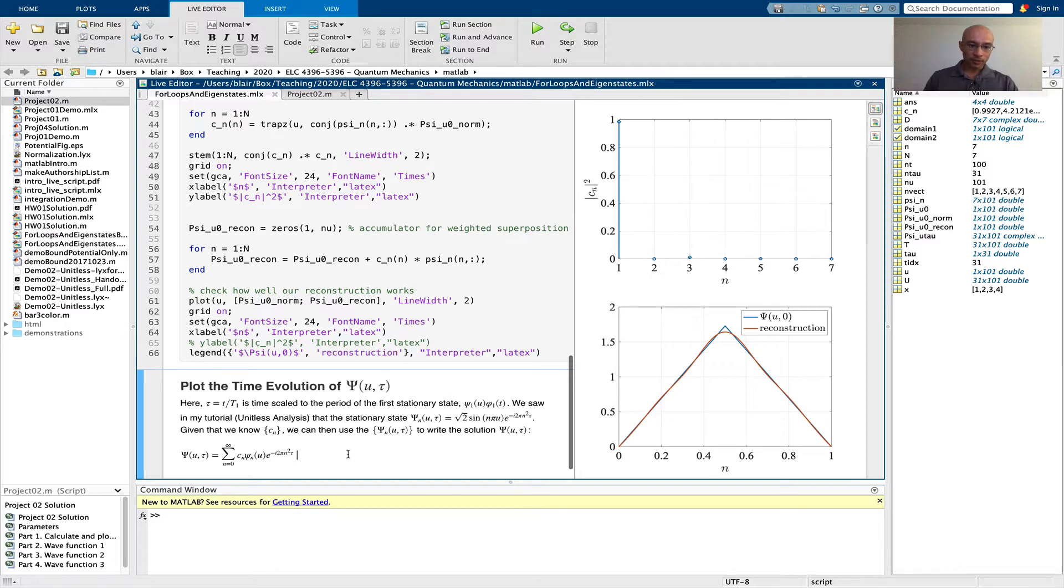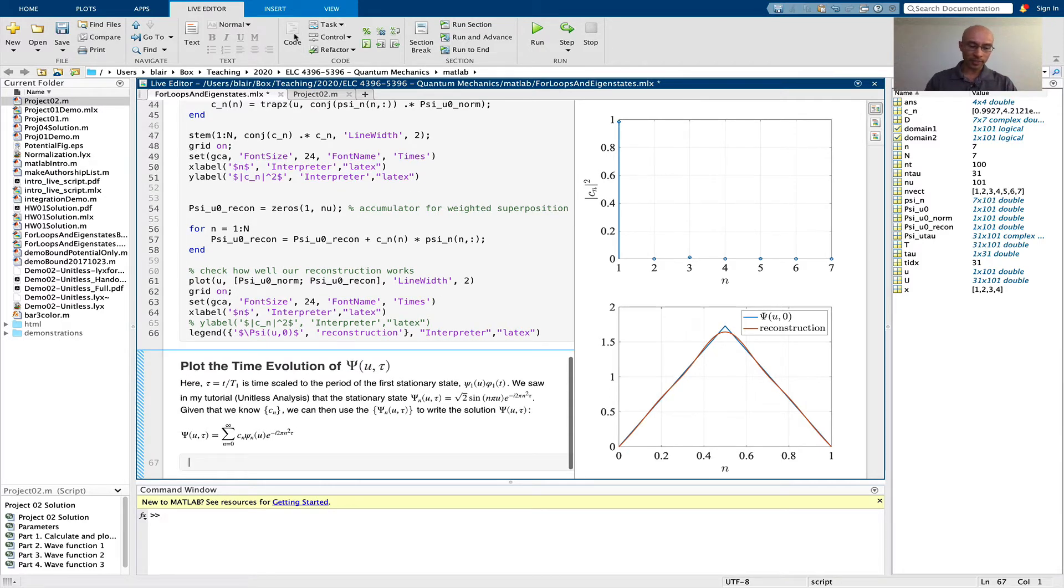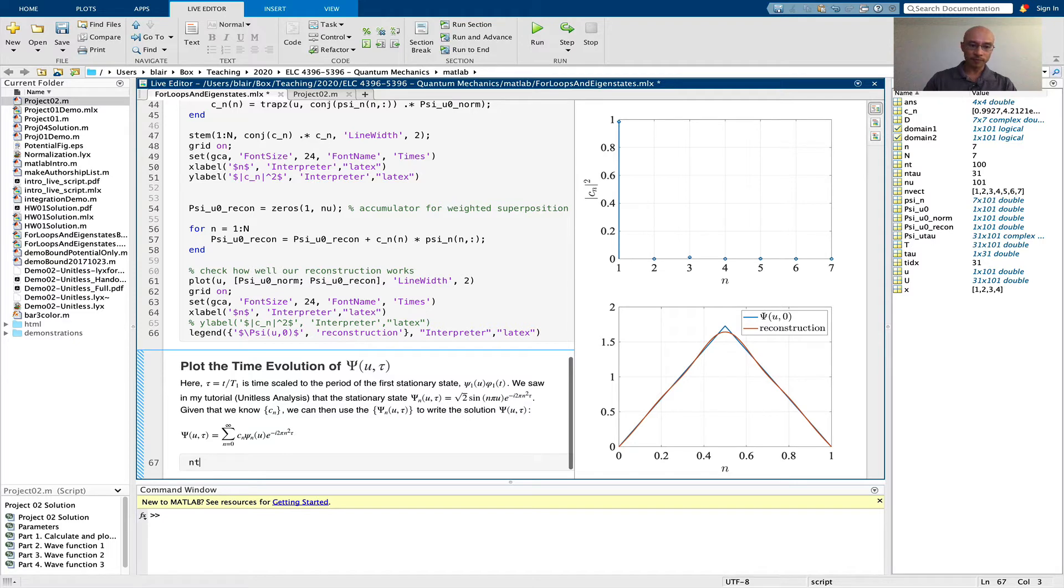To do that, I'm going to get a new code block here. First, I'm going to define a tau vector, which is our scaled time. I need to specify a number of time points. For now, I'll say 31.